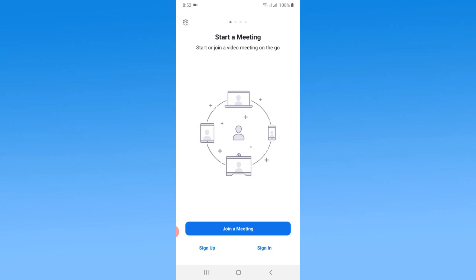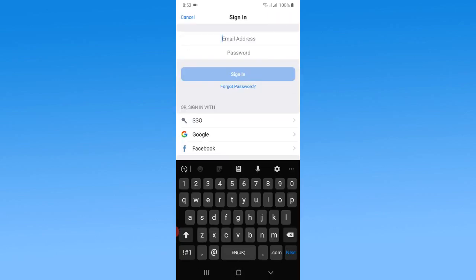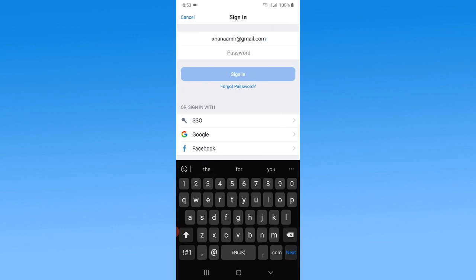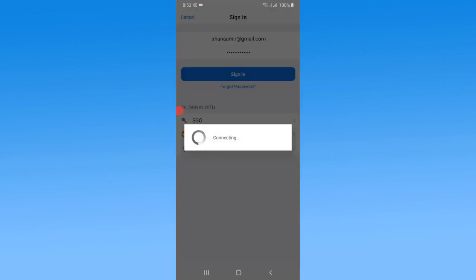First, you just need to put your email address that you verified during the creation of your Zoom account. Now put your password here. I'm going to type my Zoom account password. Now tap on sign in.